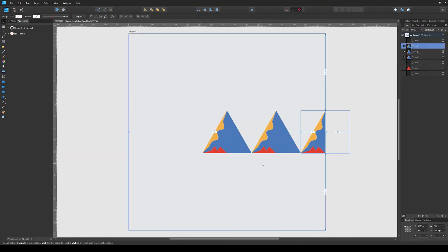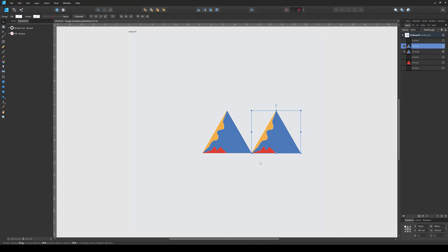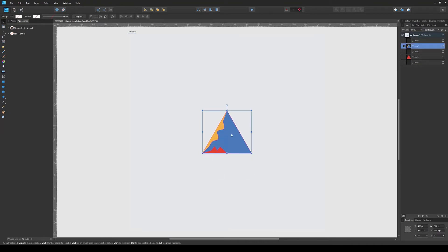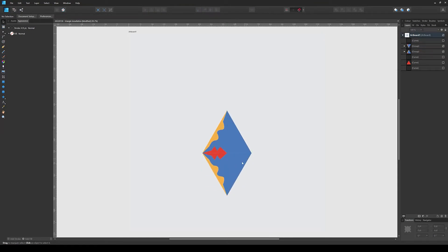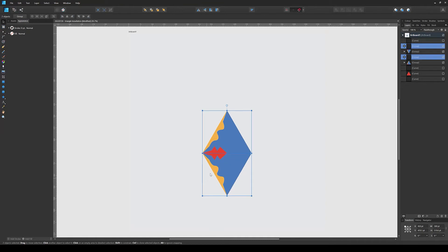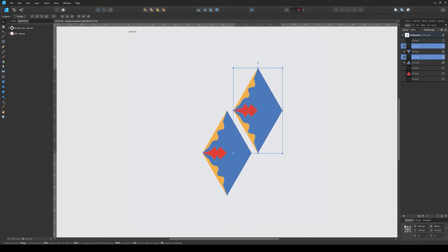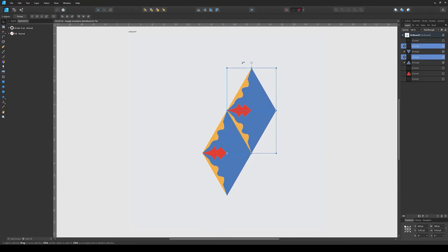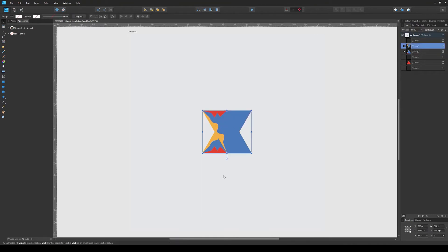Another way to tile is to simply select this one, create a copy, flip it vertically, and create a diamond shape. Then we can simply tile this diamond shape and create the other copies to fill the rest of the document.